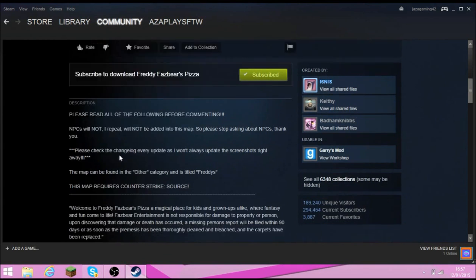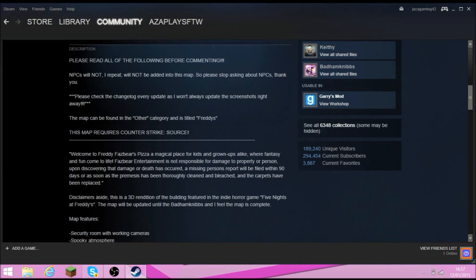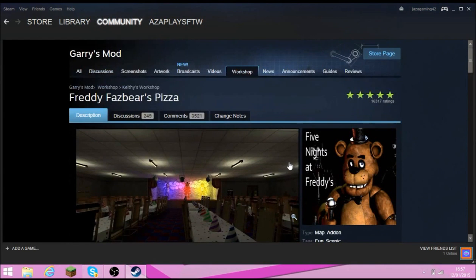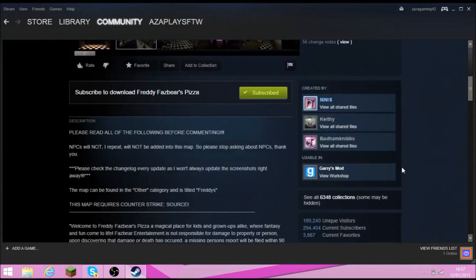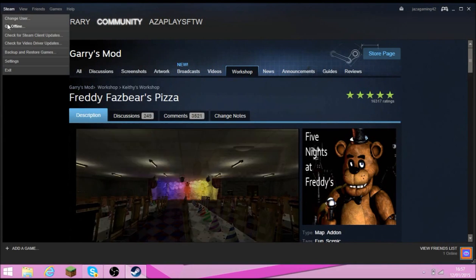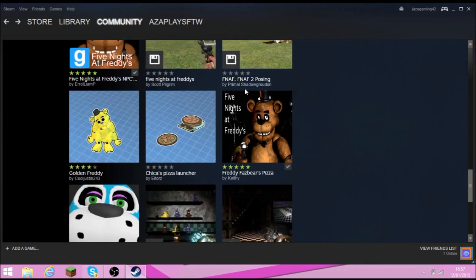And of course you will need Counter-Strike Source which is a totally different game that you have to buy. But just before that, we're going to have to go back four more times, so once you subscribe to that,